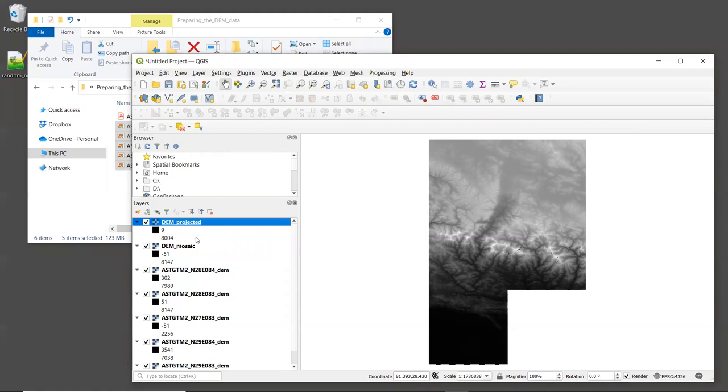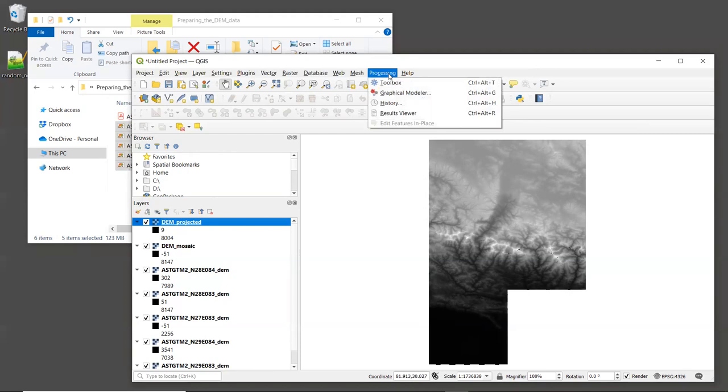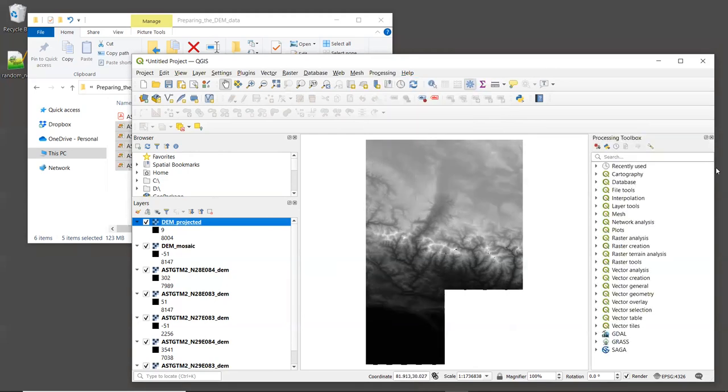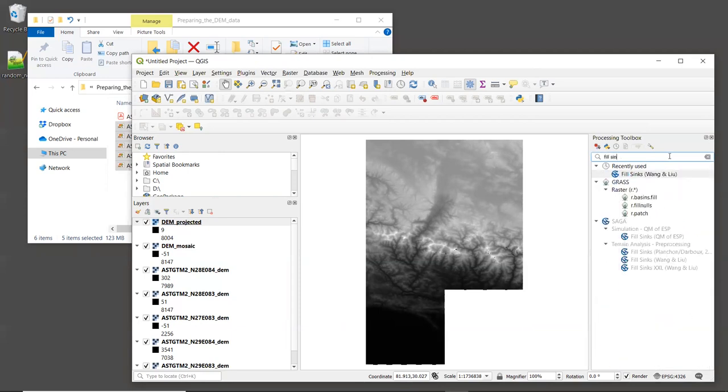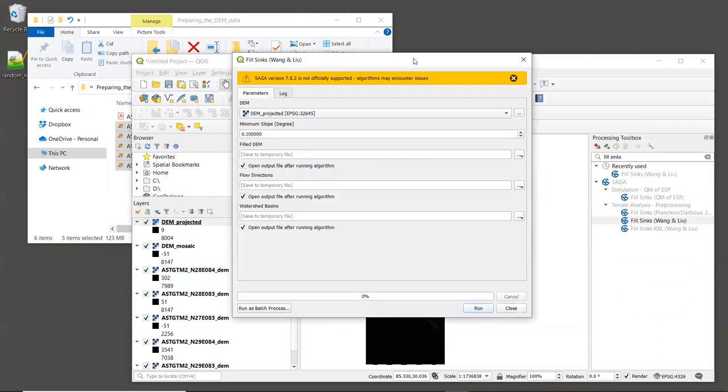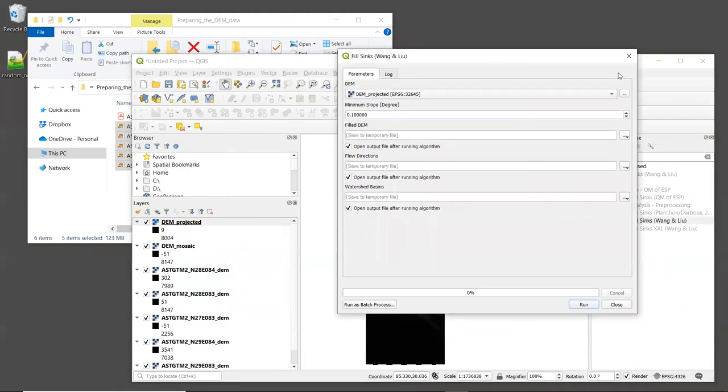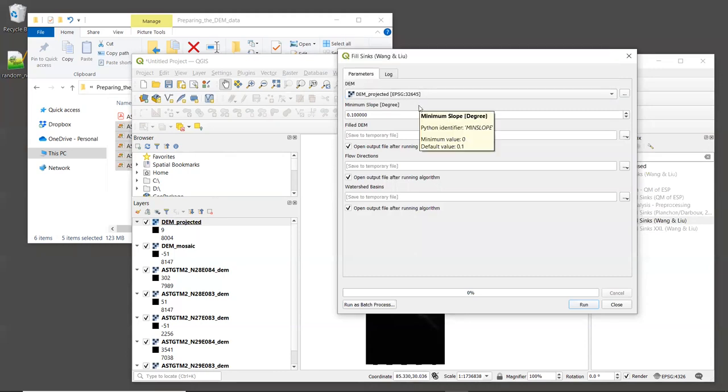The last thing we'll do in this tutorial is fill sinks in the DEM. Sinks are errors in the DEM data where one pixel is much higher or lower in elevation than the pixels around it. And sinks cause all sorts of problems when modeling hydrology, and we can usually fix them using the QGIS Wang and Liu fill tool. To find this tool, select the Processing menu and then open up the toolbox. Up in the search window, type fill sinks. And you'll see that we have several options to choose from. The one that I recommend using is Wang and Liu. So let's double click on that to open it.